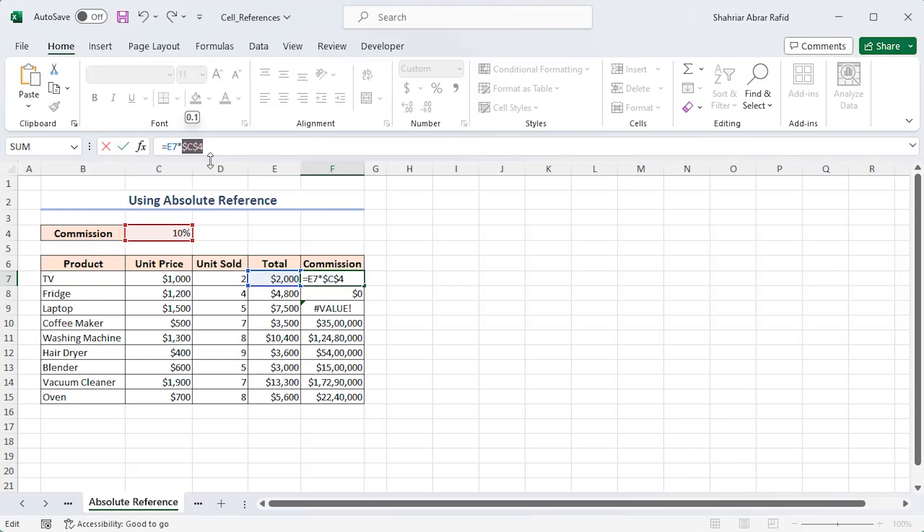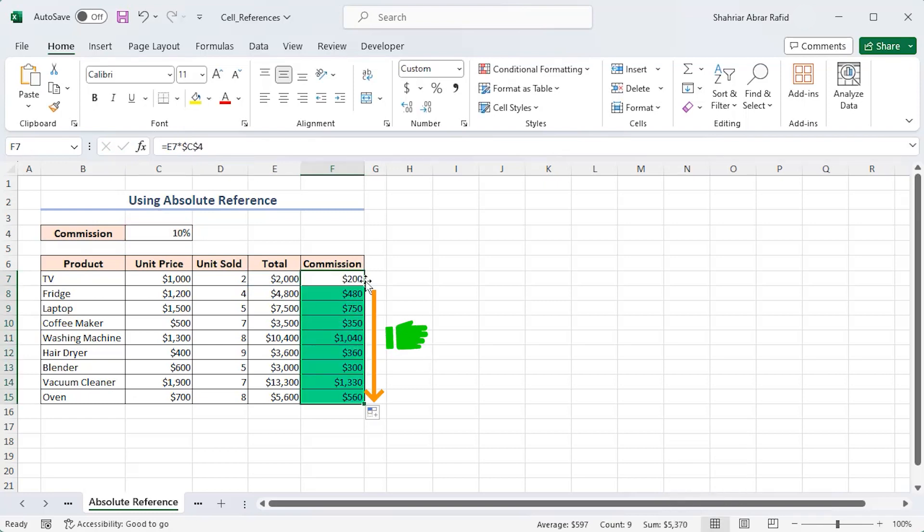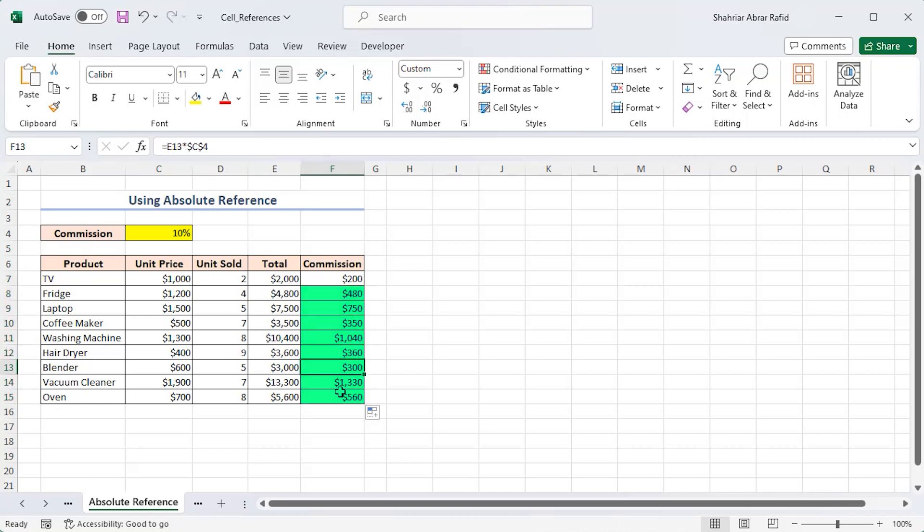Now, this reference is locked. Press Enter and apply the autofill feature. Yes, it's working now. Cell C4 is locked in every formula.